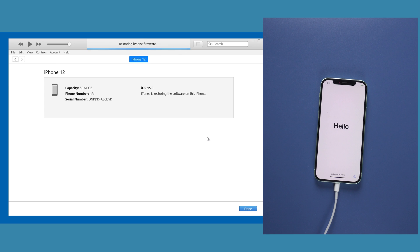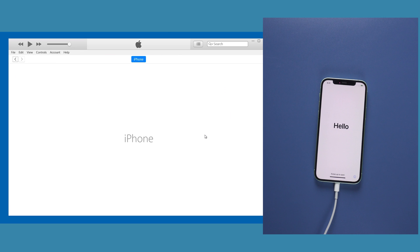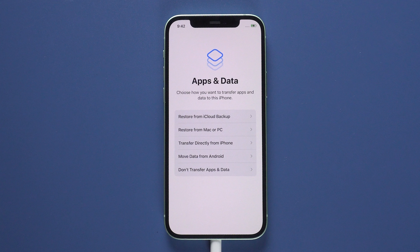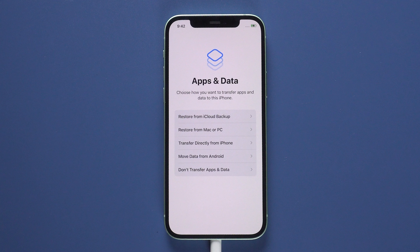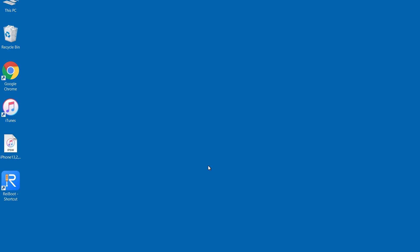When you see the hello screen, it means your iPhone is downgraded. Just remember when you get to the app and data screen, choose don't transfer apps and data. Before restoring your backup, you need to modify the backup data.